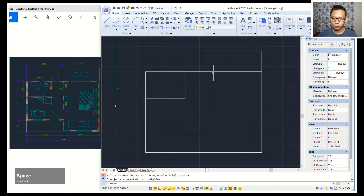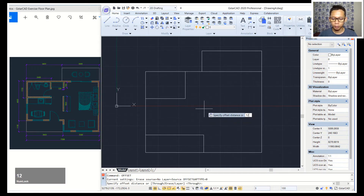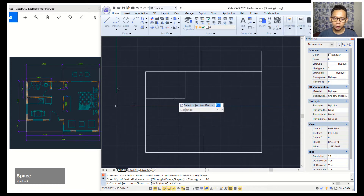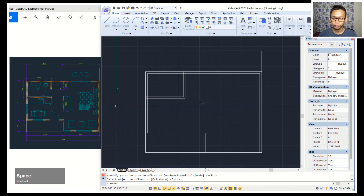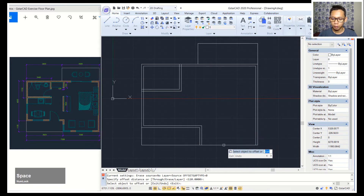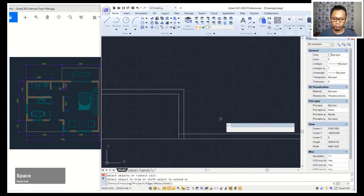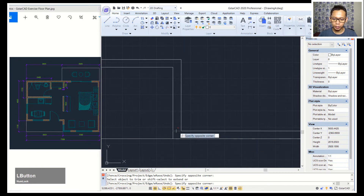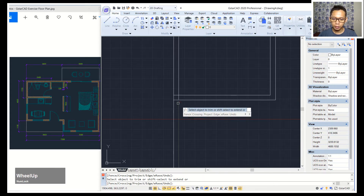Also combine these objects so they will be joined. Then use the offset command with an offset distance of 120 — click this object, click in here, then click this object. We can offset again. I will offset this line object to this point, then use the trim command to cut these line objects.